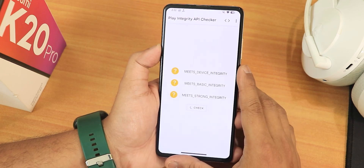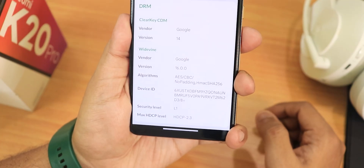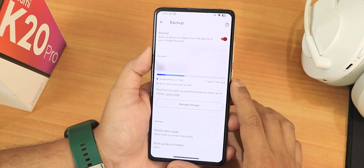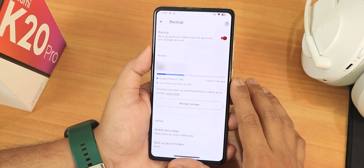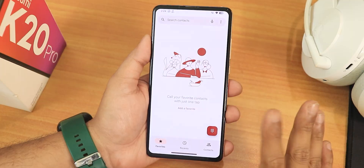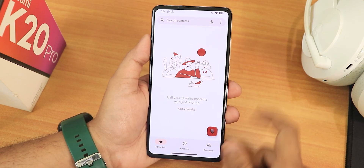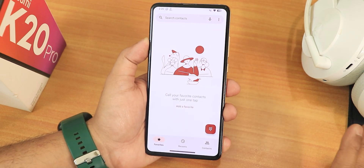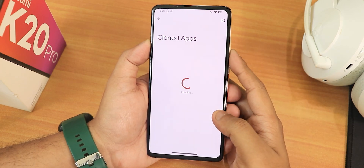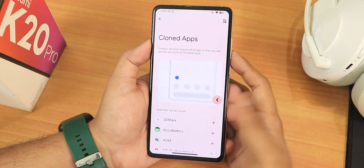In terms of the basic stuff, it passes the integrity test, so banking apps will work perfectly fine. The DRM info shows L1, so you can stream Netflix or Amazon Prime in 1080p without problems. This ROM also offers unlimited Google Photos backup. In Google Play Store the device shows as certified. The ROM comes with Google Phone and Messaging apps. In app settings there is a cloned apps option for dual apps functionality — you can create another instance of any app from right here.